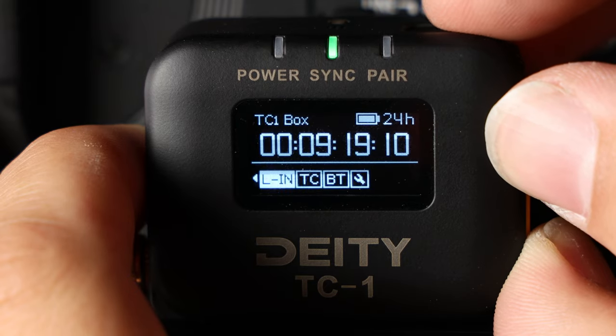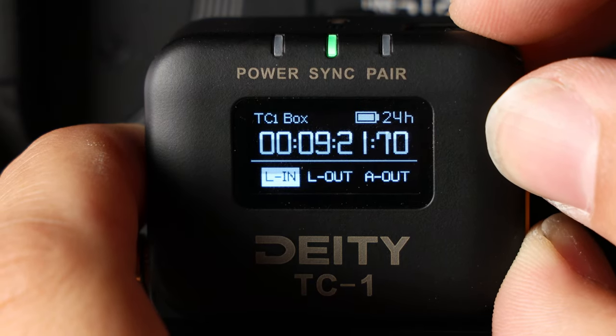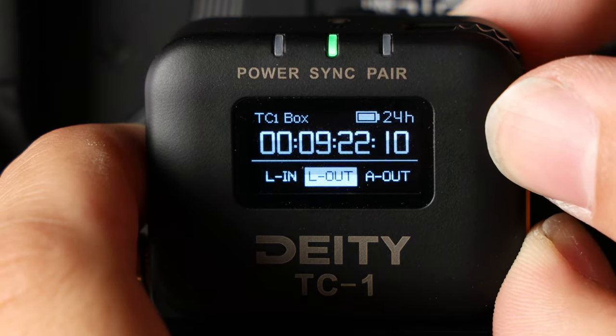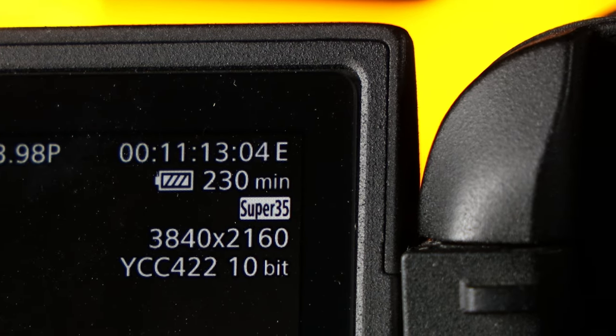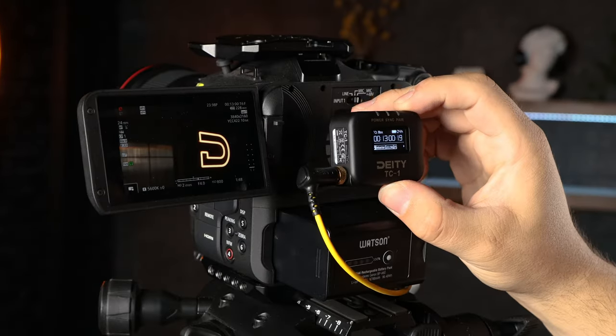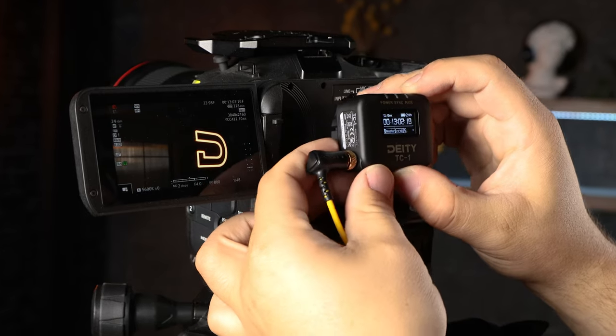Next, scroll over to the out type section and select L out. And with that, your C70 is now synced with all of your other devices. Mount the TC1 to your camera and get shooting.